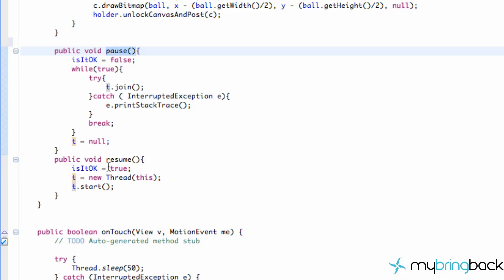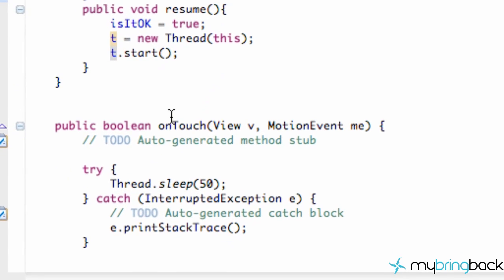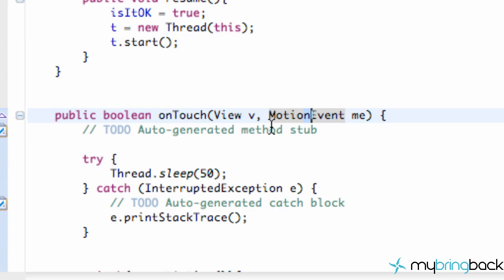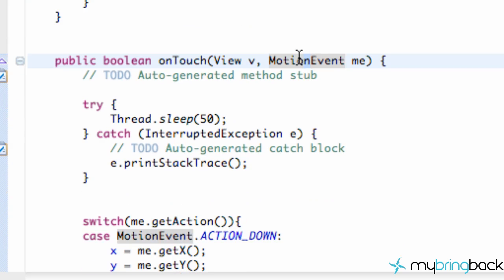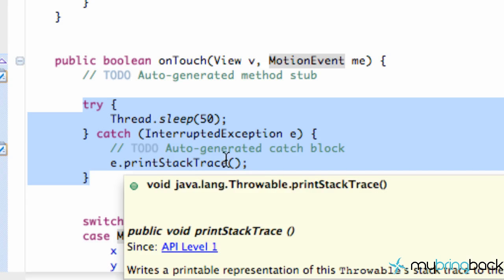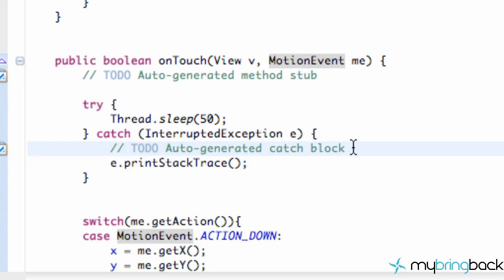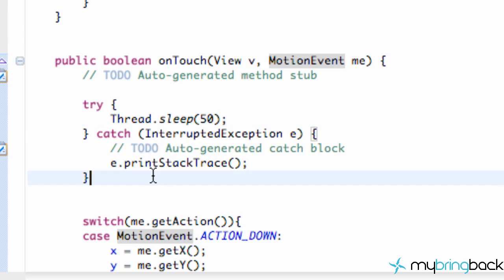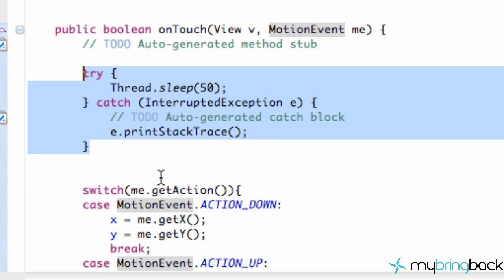All we have left is our OnTouch method. Our view has an OnTouch listener set, so it processes this OnTouch method, where we get a View and a MotionEvent. We also slept for 50 milliseconds because we don't want to update as quickly as possible — it might hurt processing speed. So we slowed it down; 20 times a second is pretty good. That's all that Sleep method does.